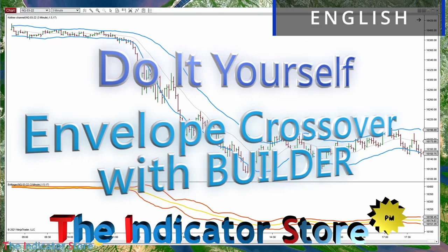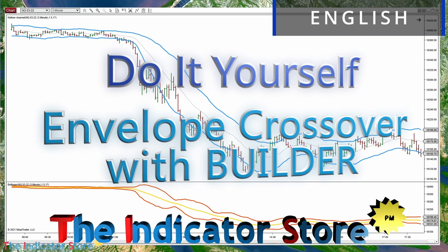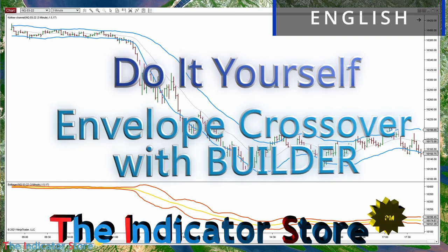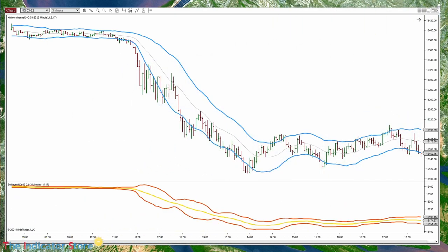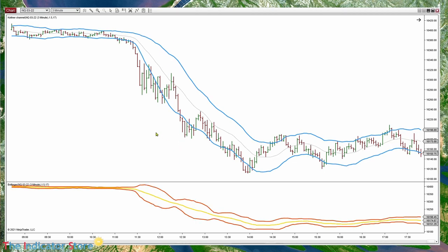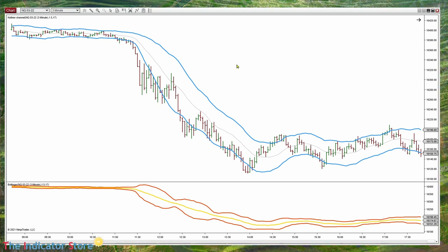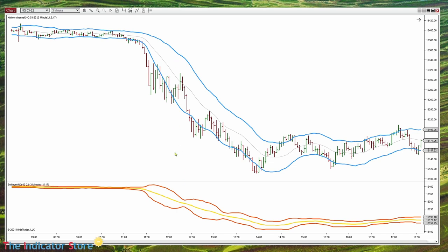Hello everyone, welcome to a new video of the Indicator Store of the series Do-It-Yourself. Today we are going to review how to calculate and create a logic using some of the most used channels. On NinjaTrader we have several included channels like the Keltner and the Bollinger. But this doesn't mean that we cannot create our own channels using different lines and different logics to calculate the width of the channel. Now let's check the characteristics of these channels.